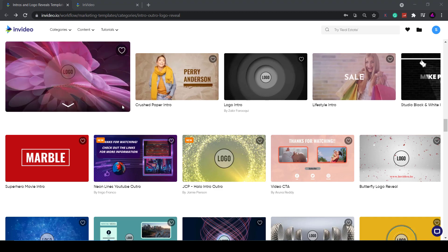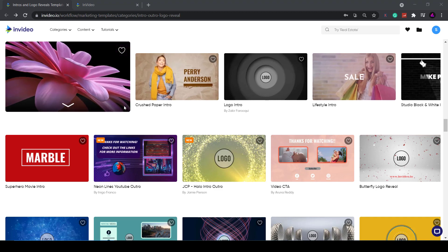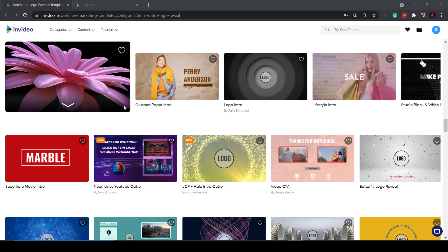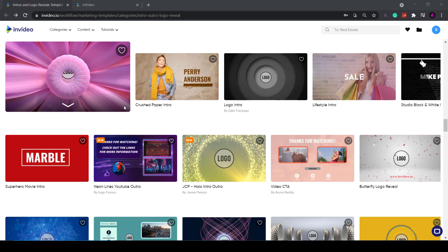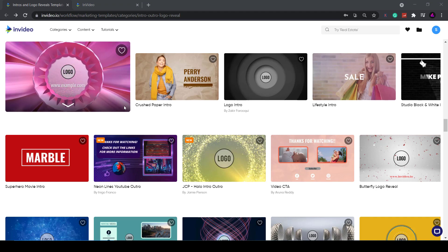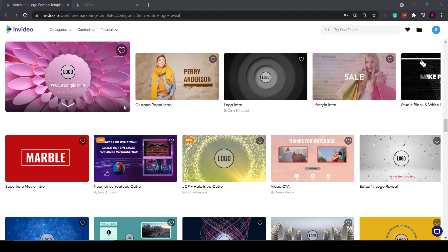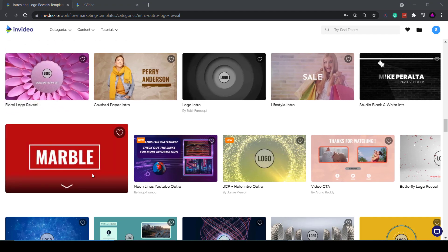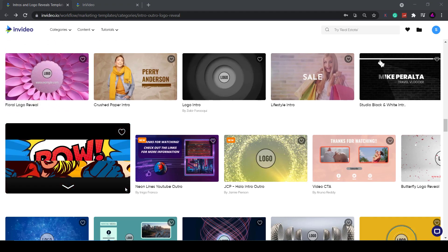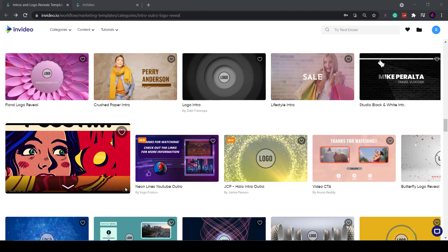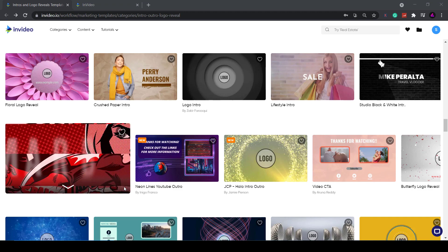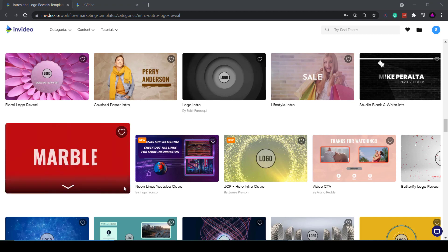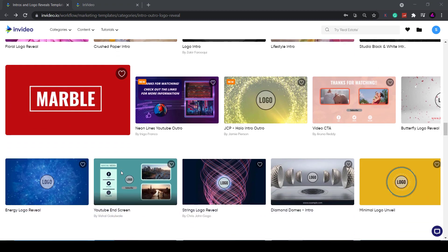How's it going everyone? Welcome back to another video. Today I'm going to show you how to make professional YouTube intro videos using an easy to use online tool. Here are some examples of intros, as you can see super professional, so let's get into it.